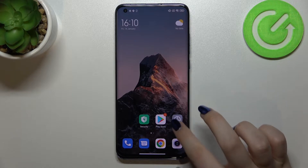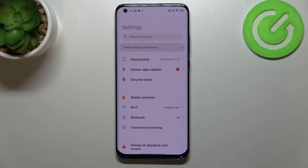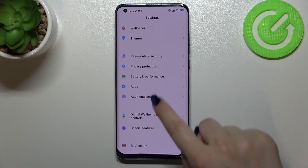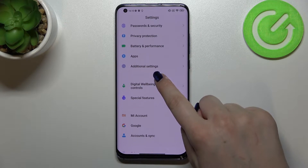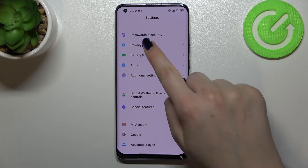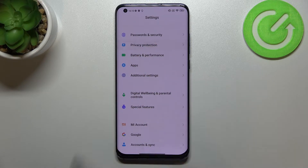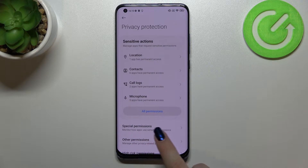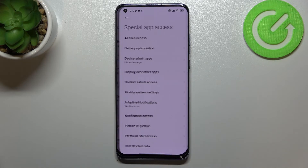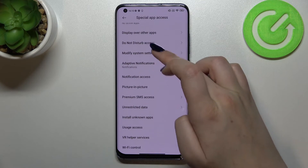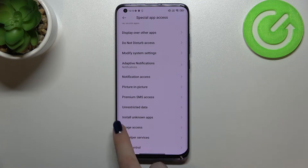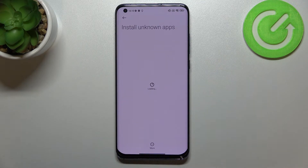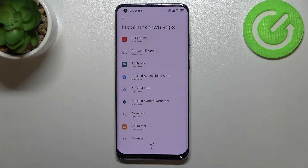First of all, we have to enter the Settings and scroll to find Privacy Protection. Now we have to enter Special Permissions and find the option called Install Unknown Apps.